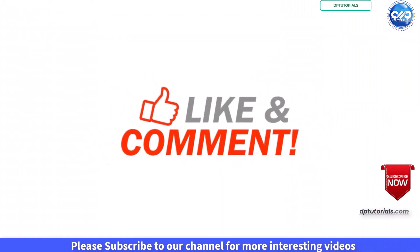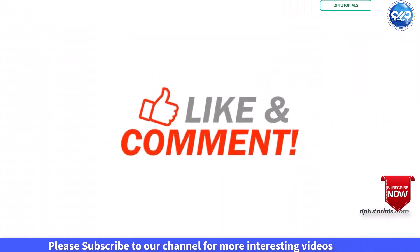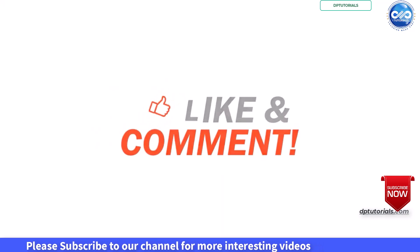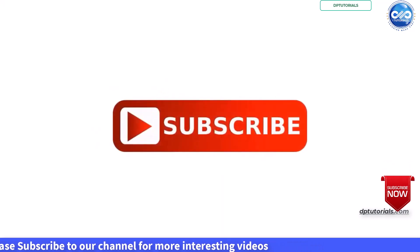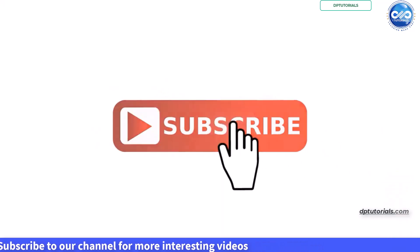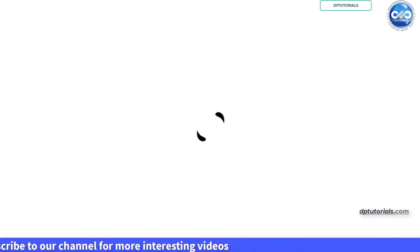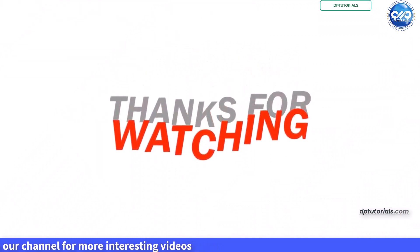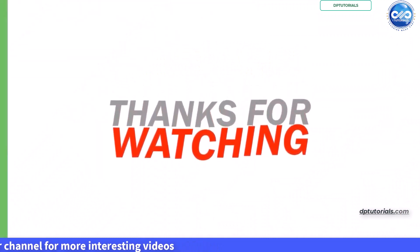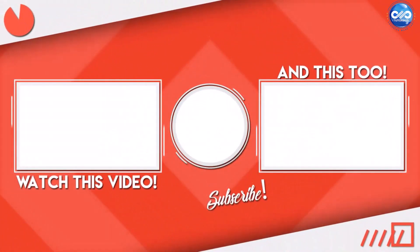If you found this video helpful, don't forget to hit the like button, subscribe for more excel tips and ring that notification bell to stay in the loop. If you have any questions or suggestions for future videos, drop them in the comments below. Thanks for watching.